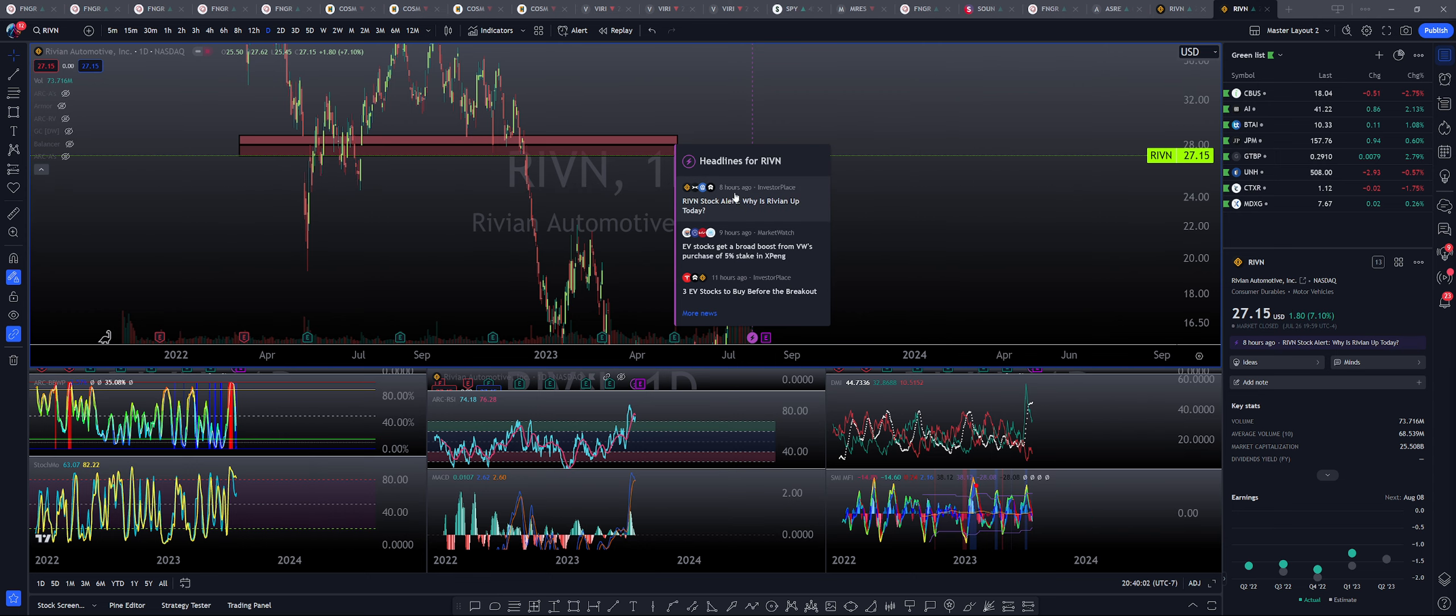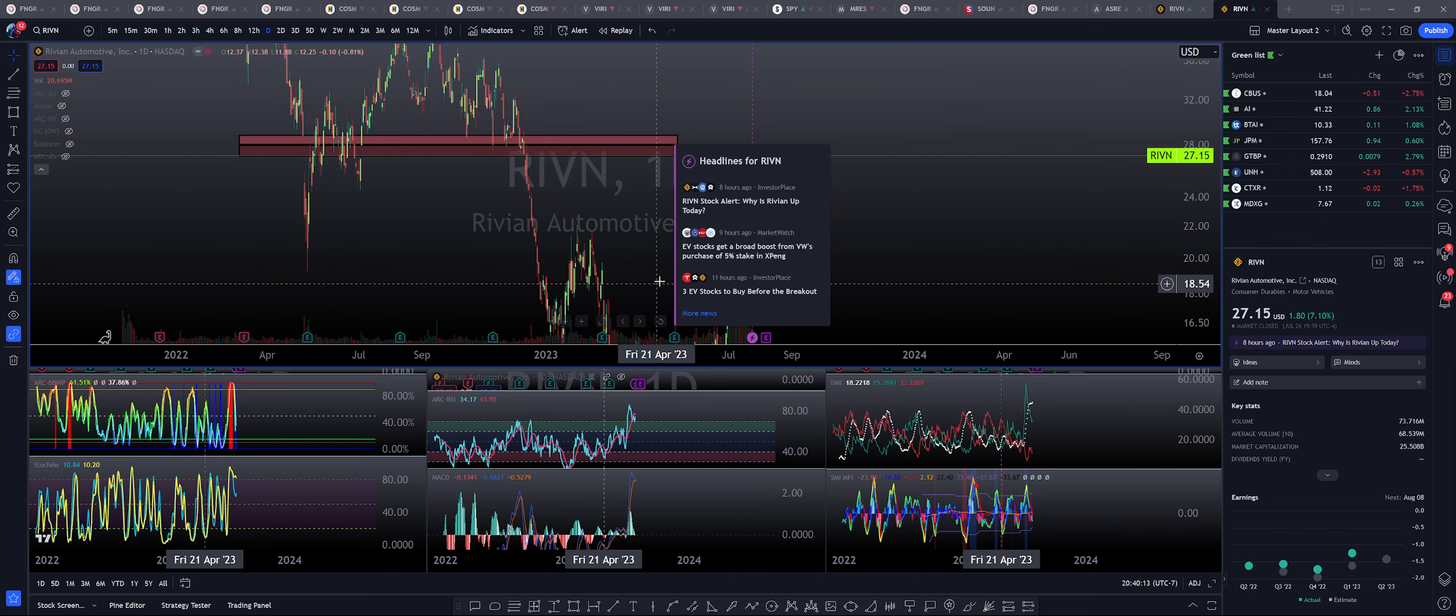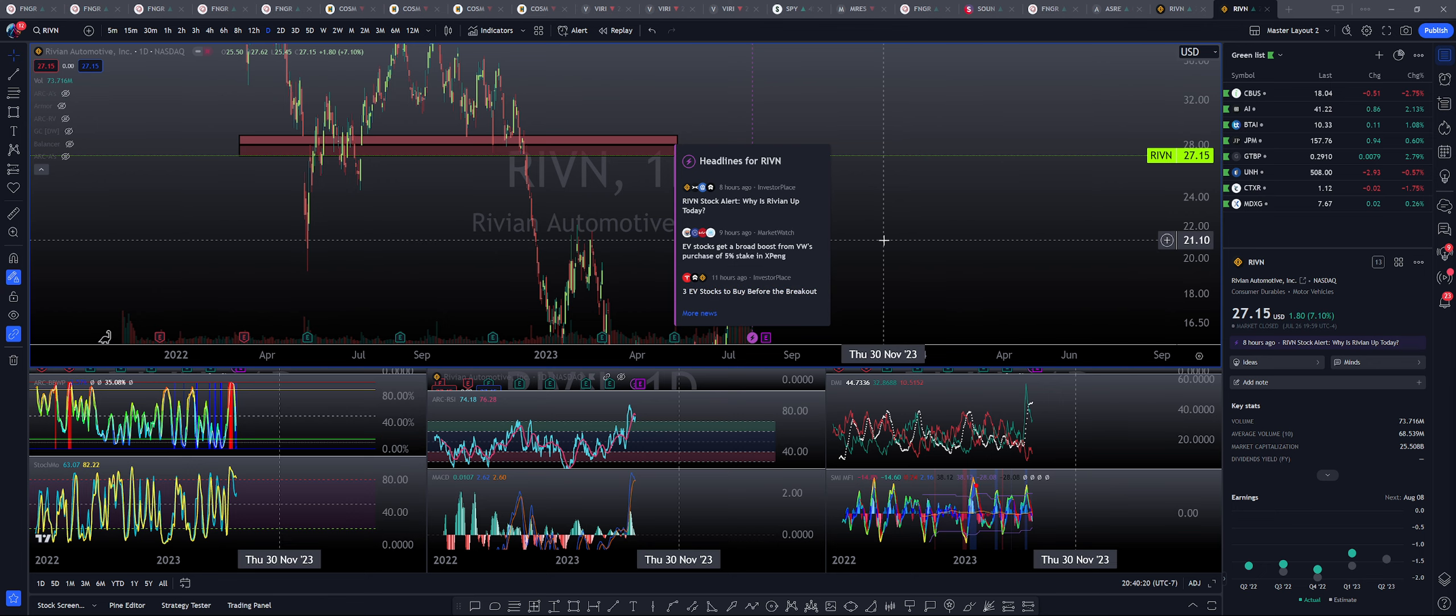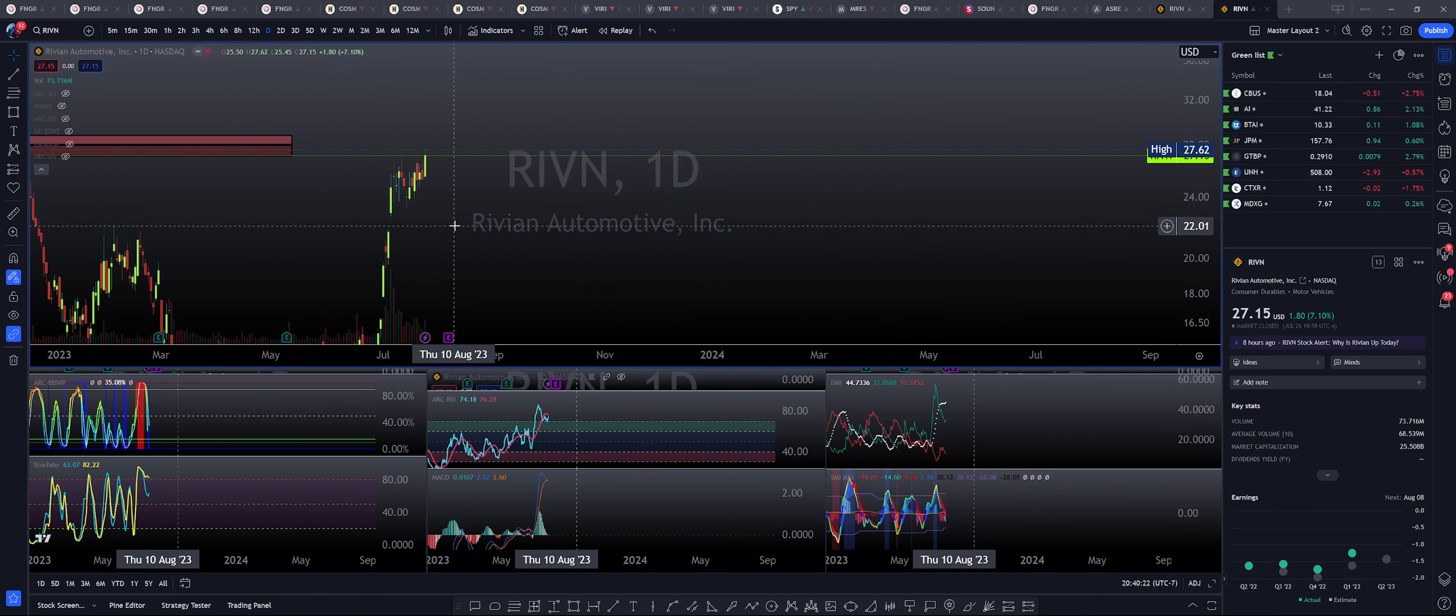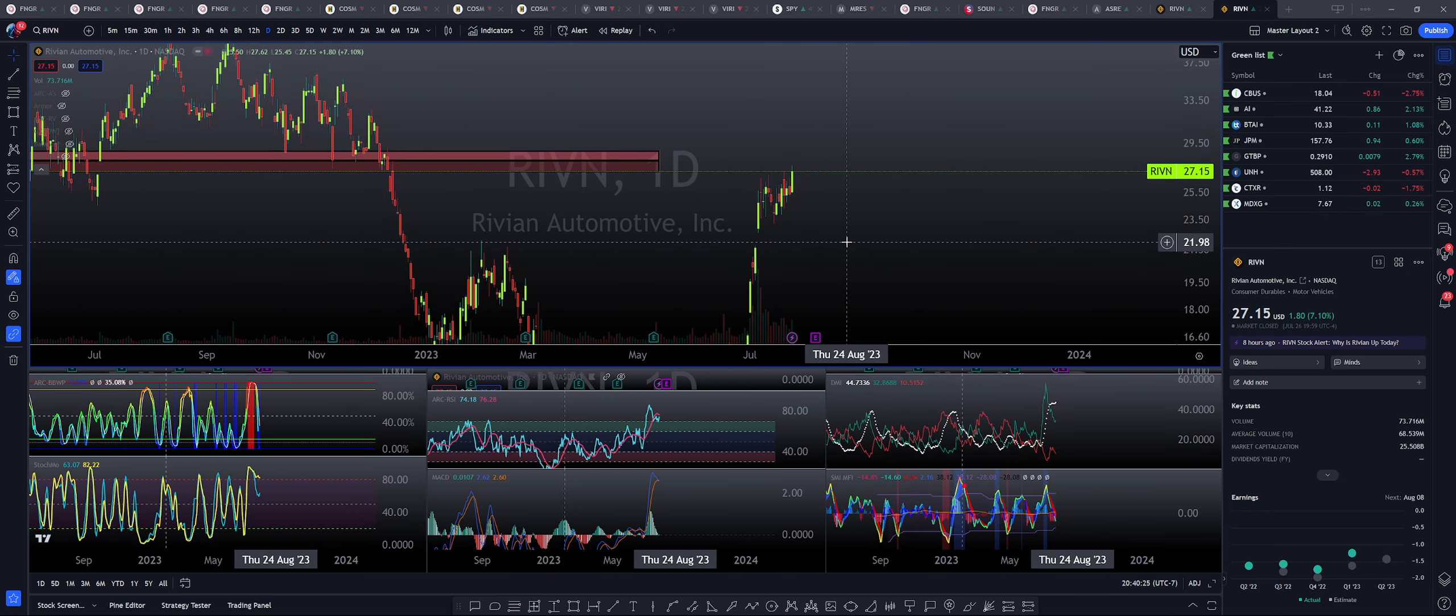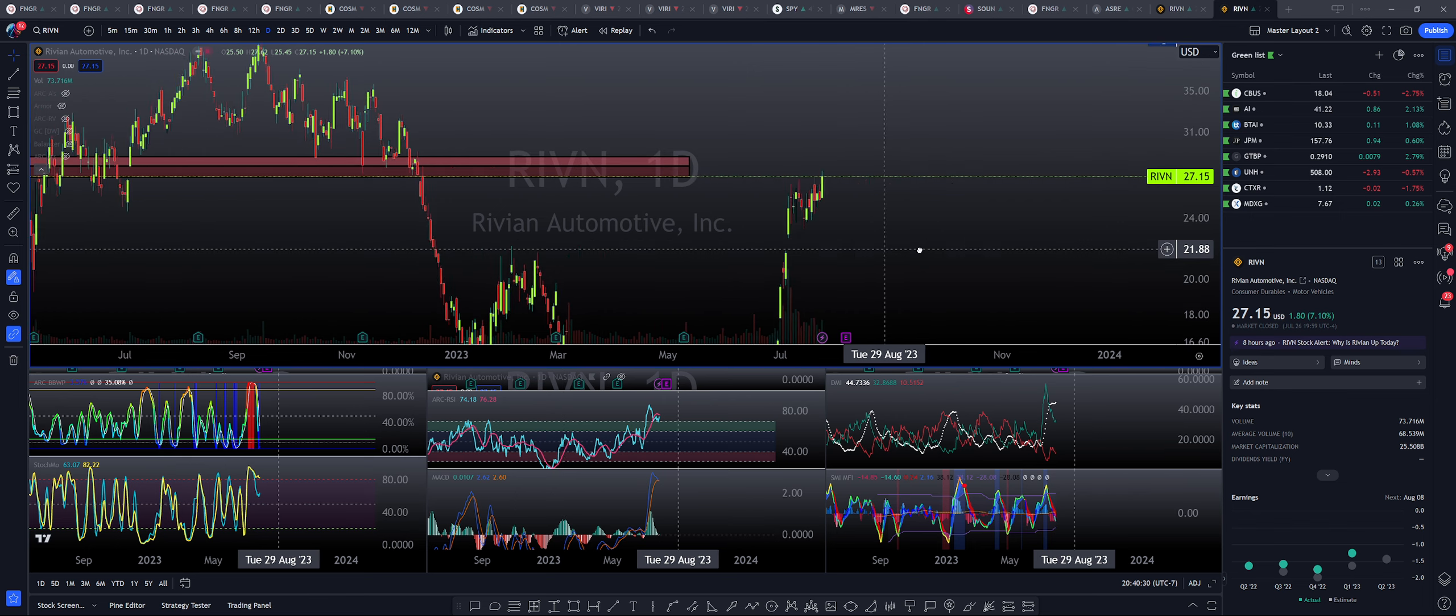Please notice right over here that we have the RIVN stock alert. Why is Rivian up? Why is Rivian up today? So it says right here, EV stocks get a broad boost from VW's purchase of the 5% stake on XPANG and three EV stocks to buy before the breakout showing Tesla and RIVN as one of those. So very interesting times here. And I am noticing here that there is quite a rare breakout, actually, but there are two sets of targets that we need to take a look at.